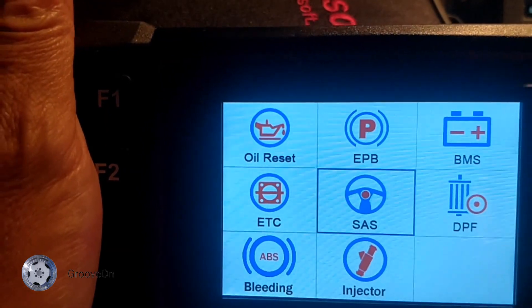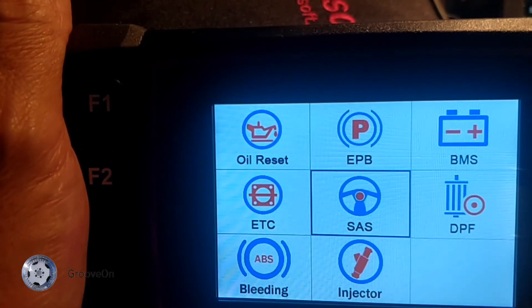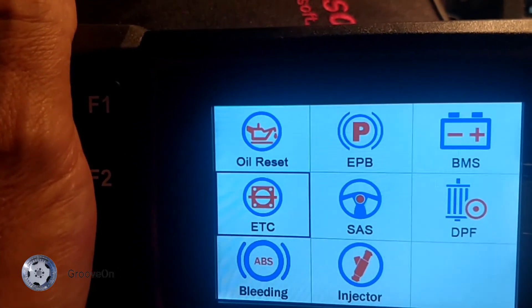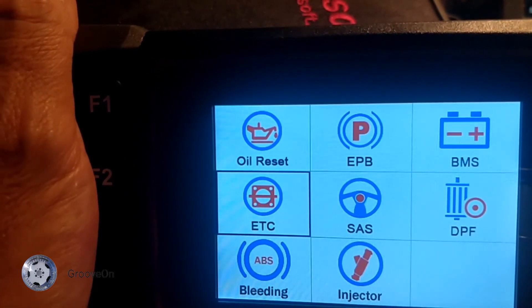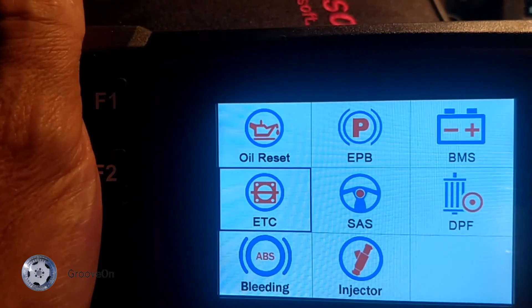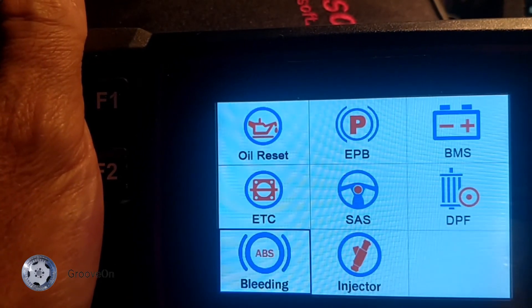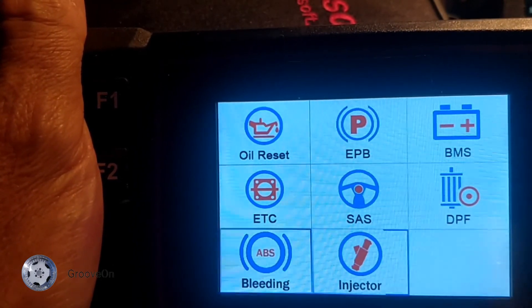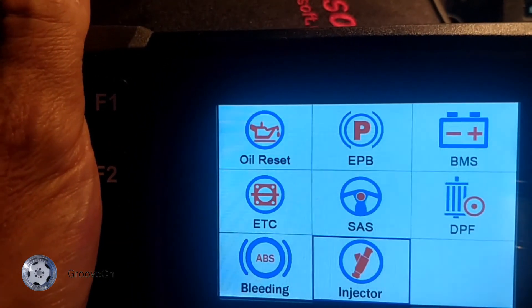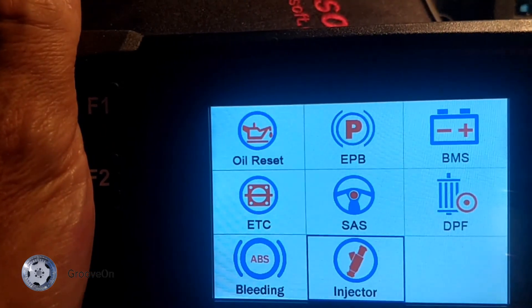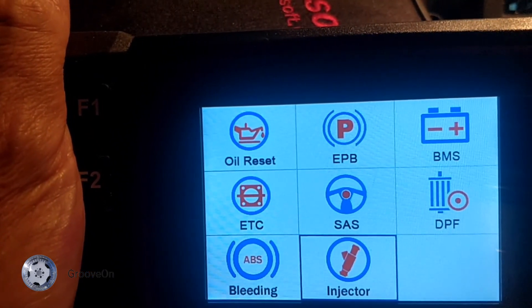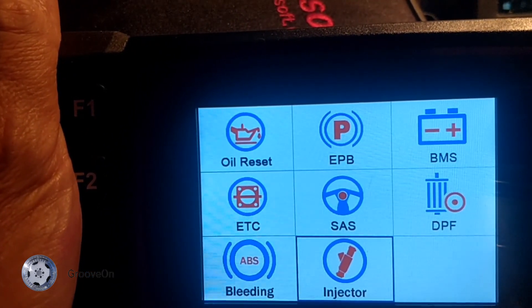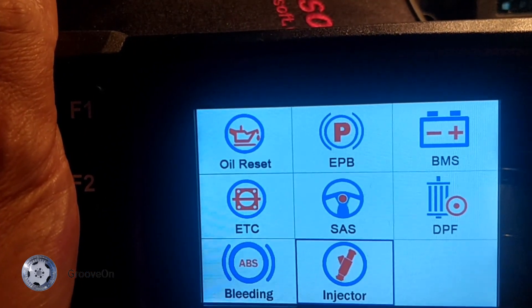SAS, steering angle sensor. Electric throttle control. Anti locking brake system. And your injectors. So they all have different functions. Dependent on the vehicle. Some have more. Some have less.